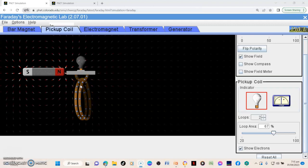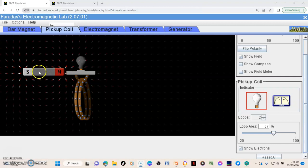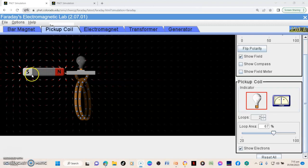So now this magnet you see here has imaginary lines that we call magnetic field lines. Now these actually form what we call the magnetic field.